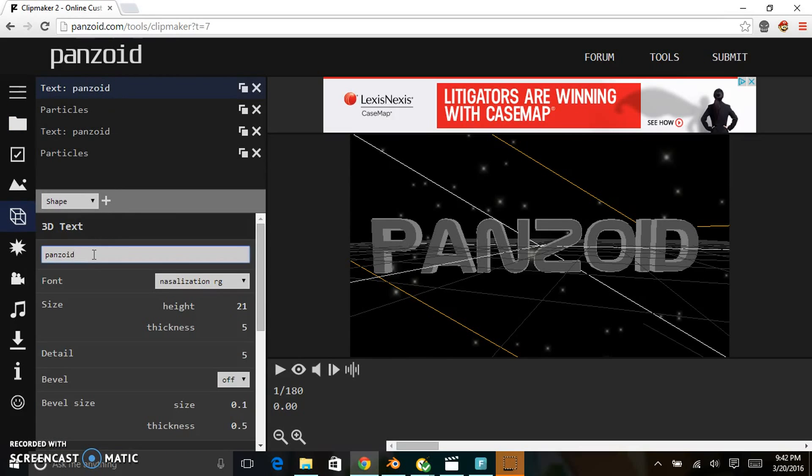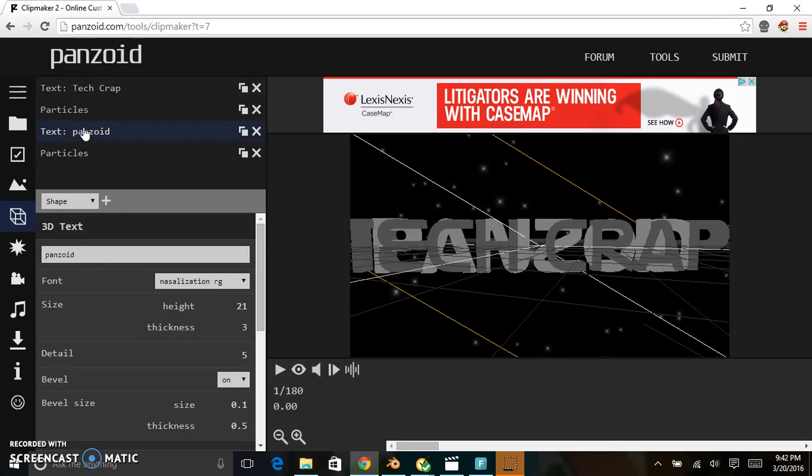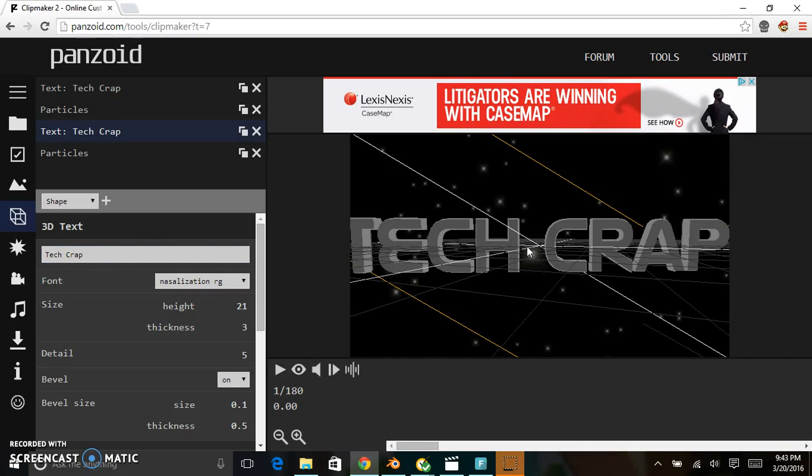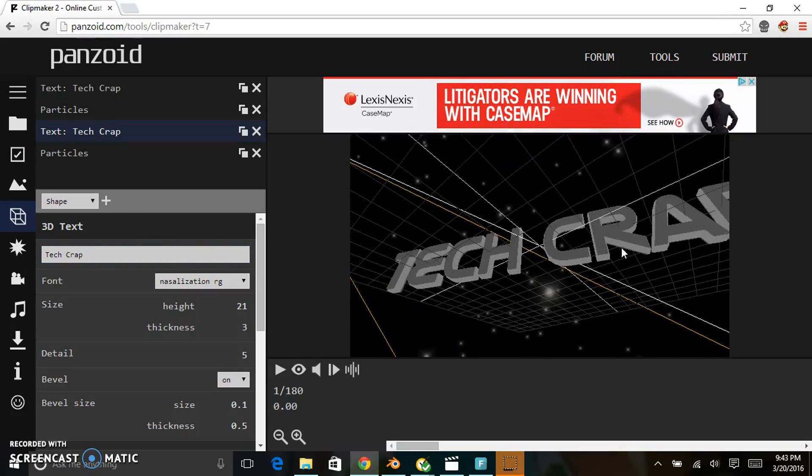My channel is called Tech Crap, so I'll change the text and also the background to Tech Crap. As you can see, it's 3D text. Why you have to type it in two times is because it has a front layer and a back layer.